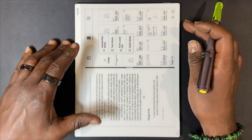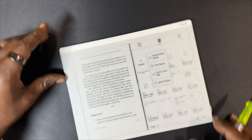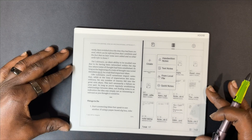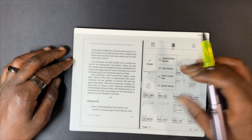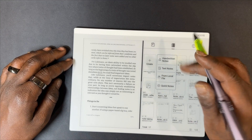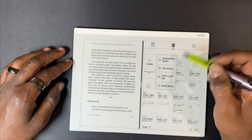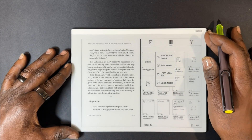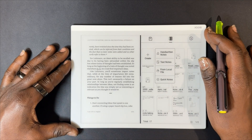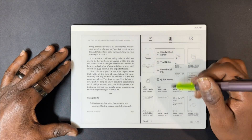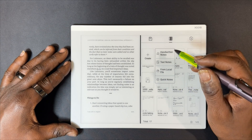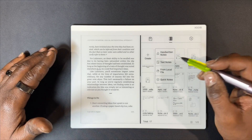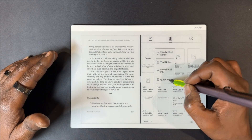Now we're going to rotate the device. Now we're in horizontal mode. The difference here with the Kindle app opposed to the NeoReader is that you can choose where you want your notes to go or what kind of note you want to make. We're going to make a quick note.